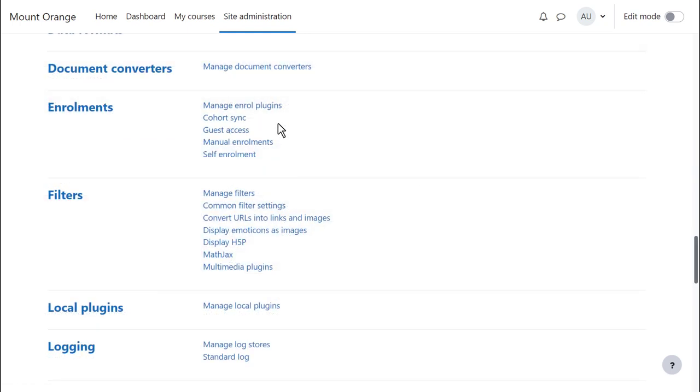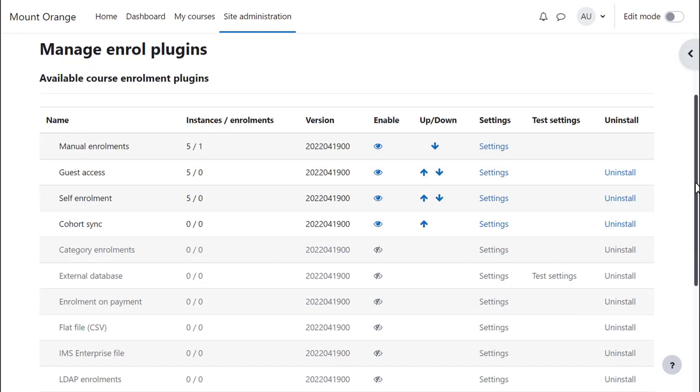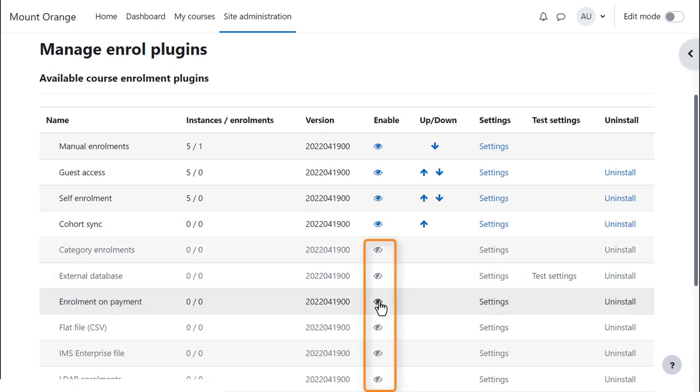From Enrolment, click Manage Enrol Plugins. Here is a list of course enrolment plugins, that is, different methods to allow users into your courses. Enabling any plugins here will mean they'll be available to use in courses in your site.